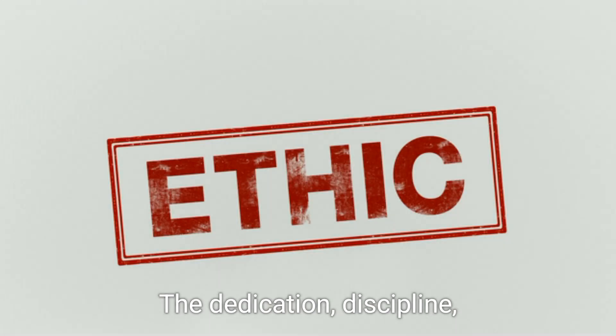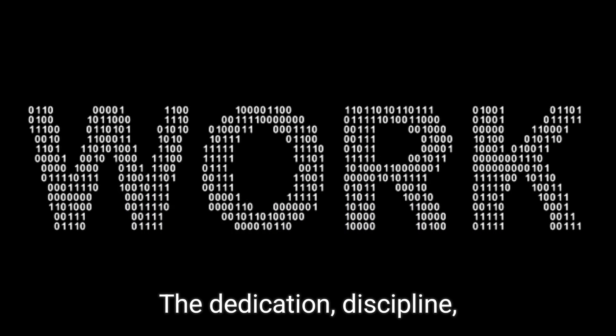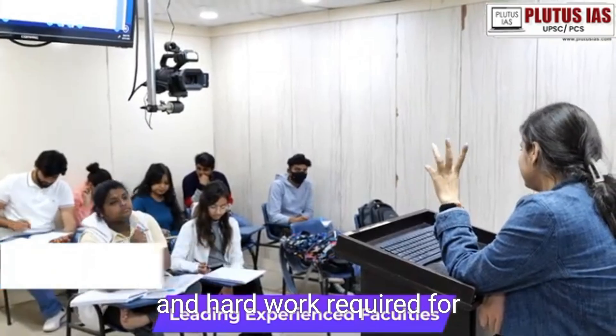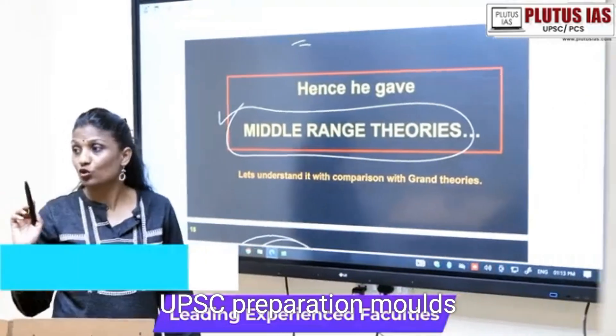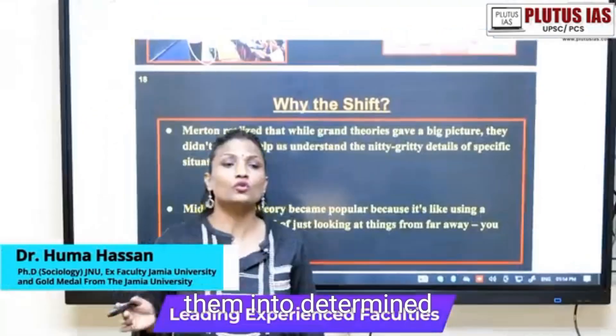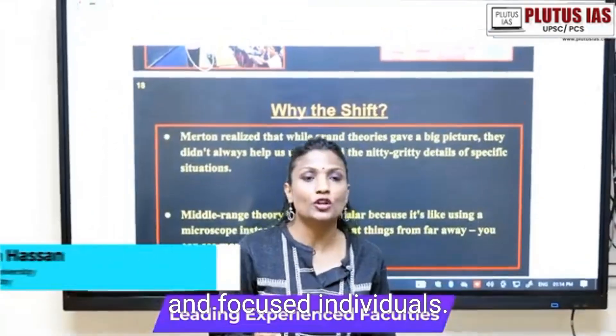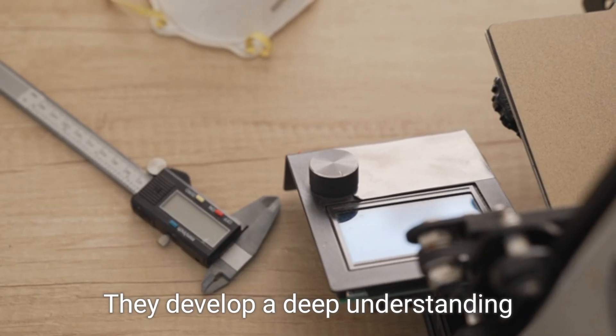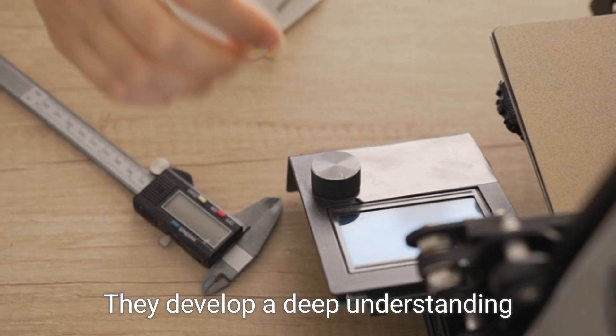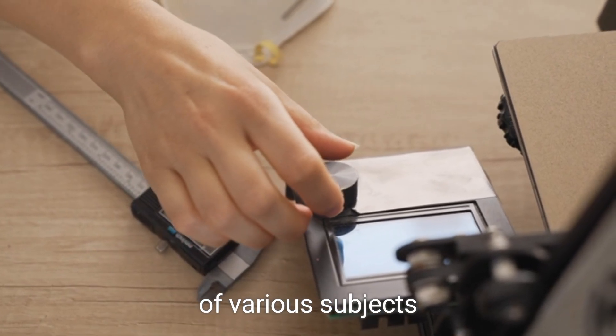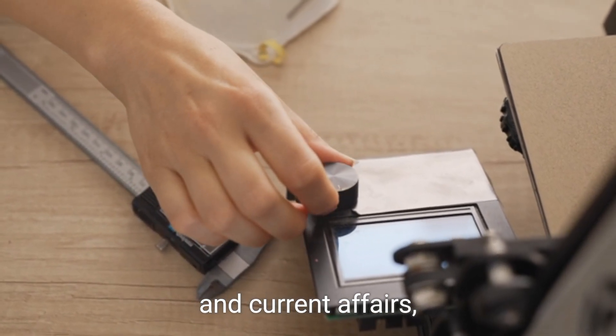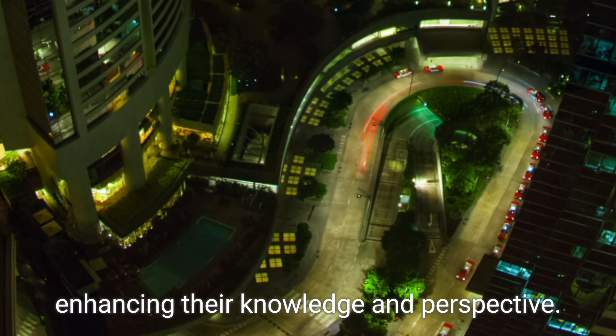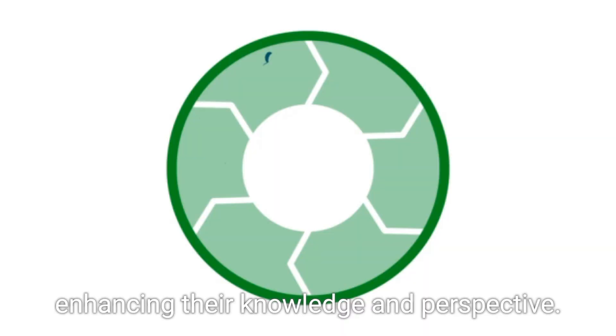The dedication, discipline, and hard work required for UPSC preparation molds them into determined and focused individuals. They develop a deep understanding of various subjects and current affairs, enhancing their knowledge and perspective.